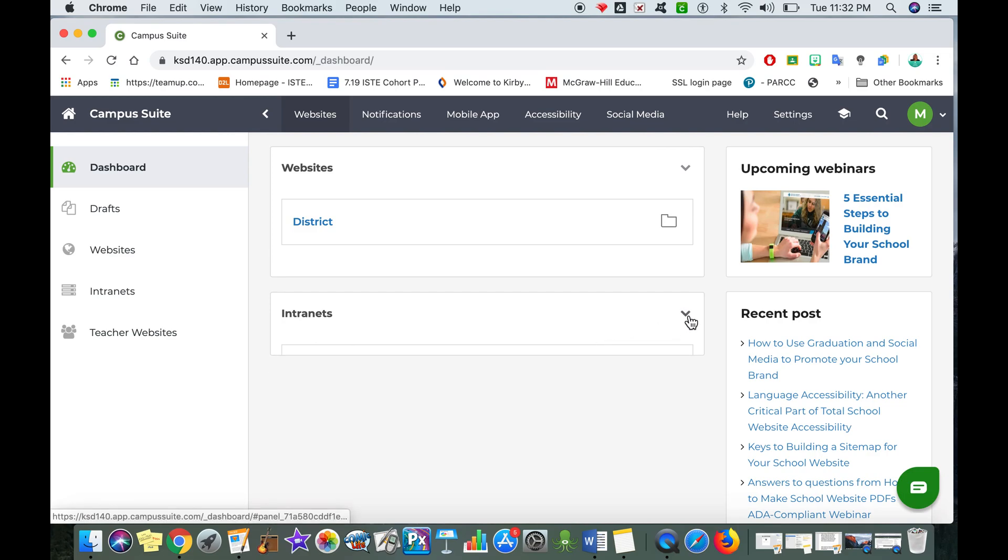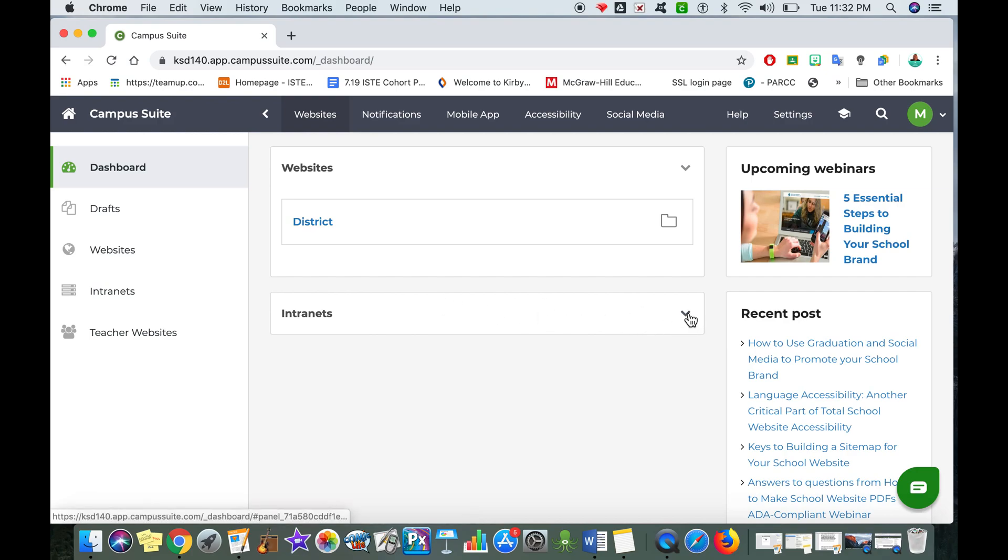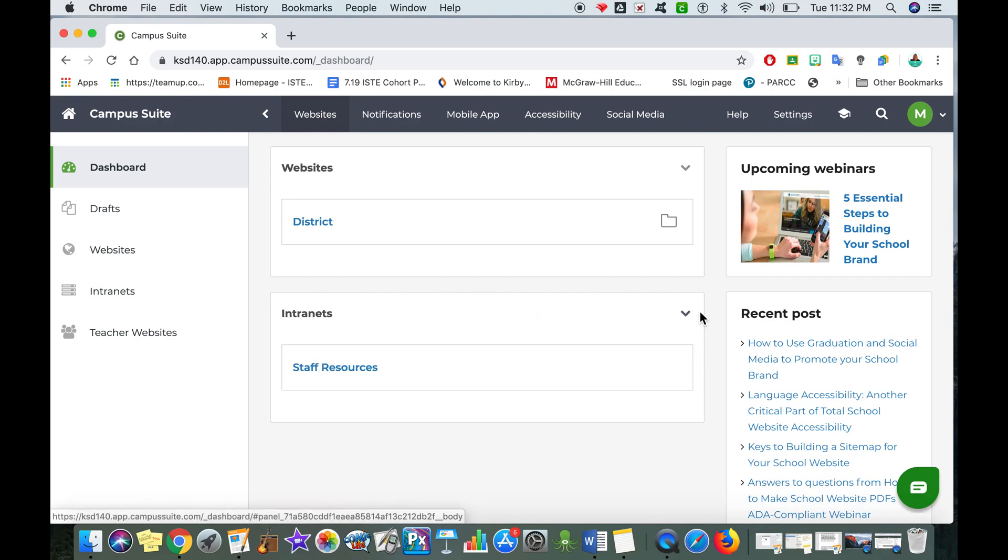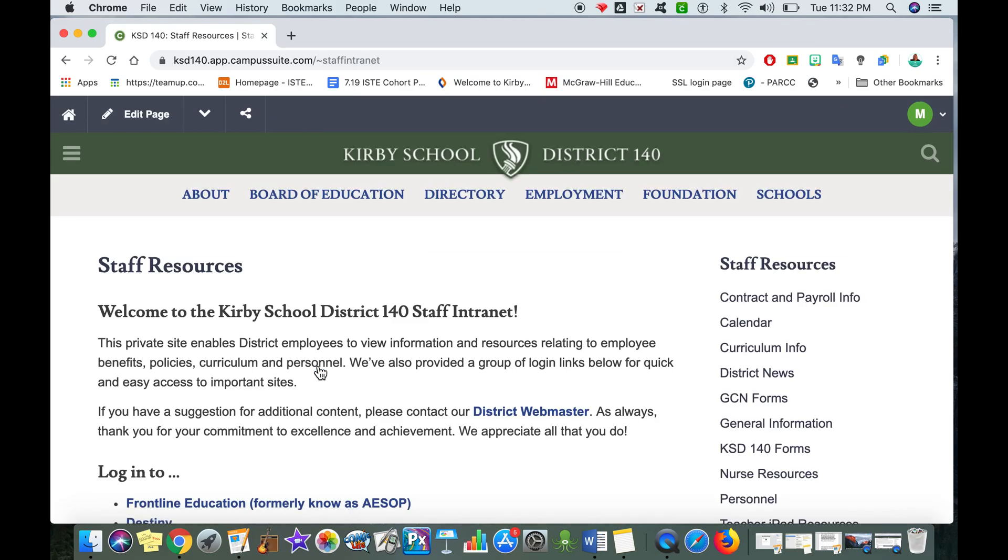If you don't see the staff resources at first, take a look to make sure that your drop-down menu has been activated. If it has, then you just simply tap on staff resources.